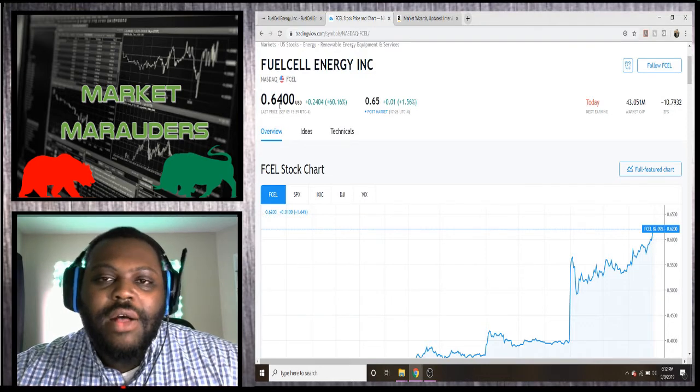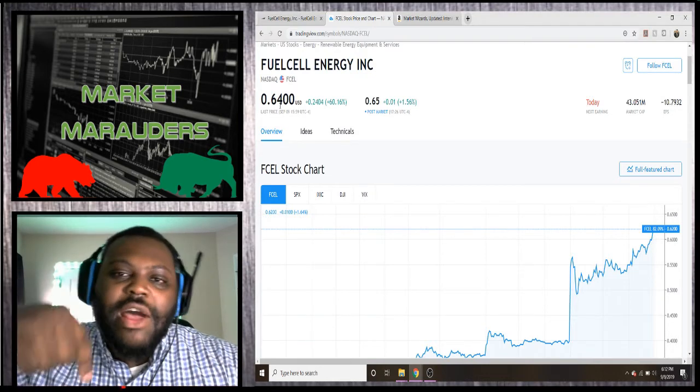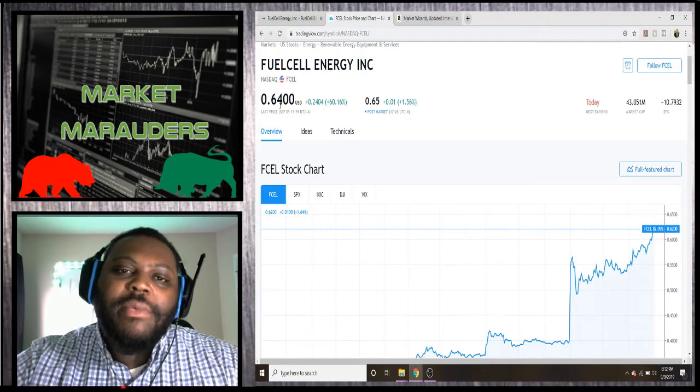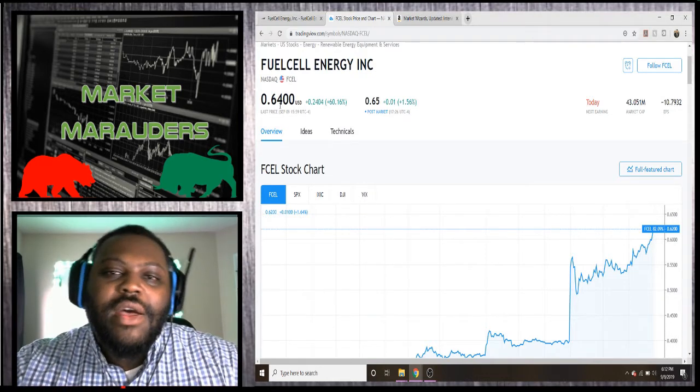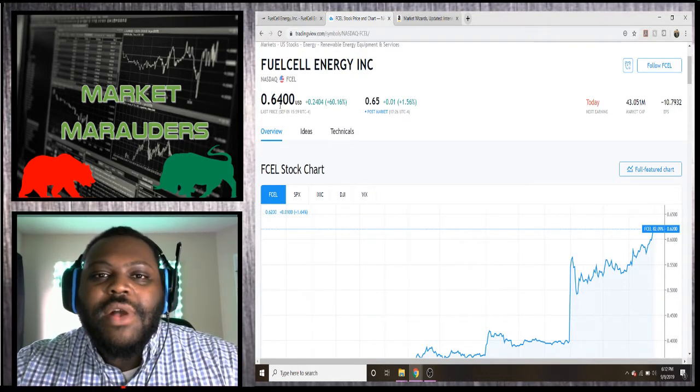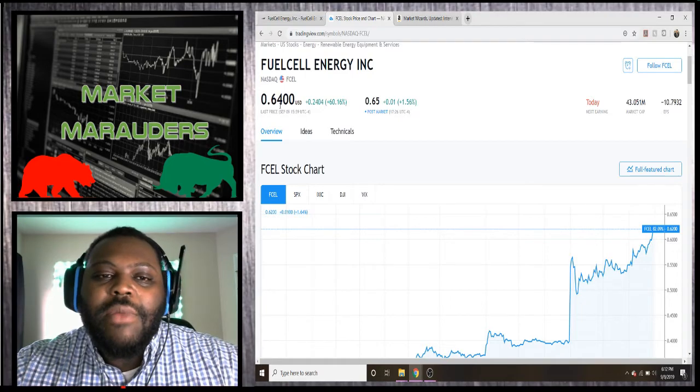Make sure to hit that subscribe button below. Comment, like, share. Thanks for watching another episode of Market Marauders.